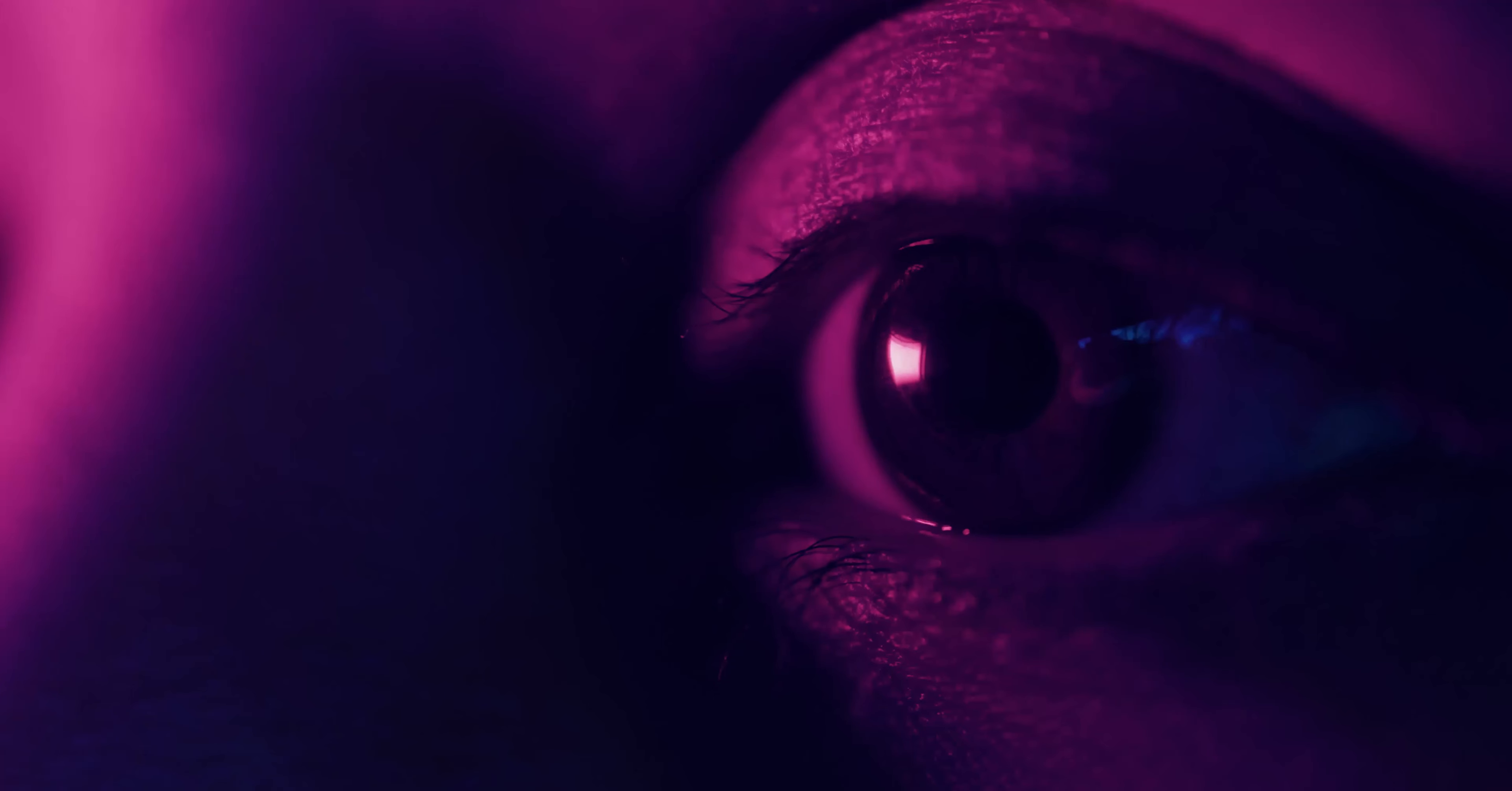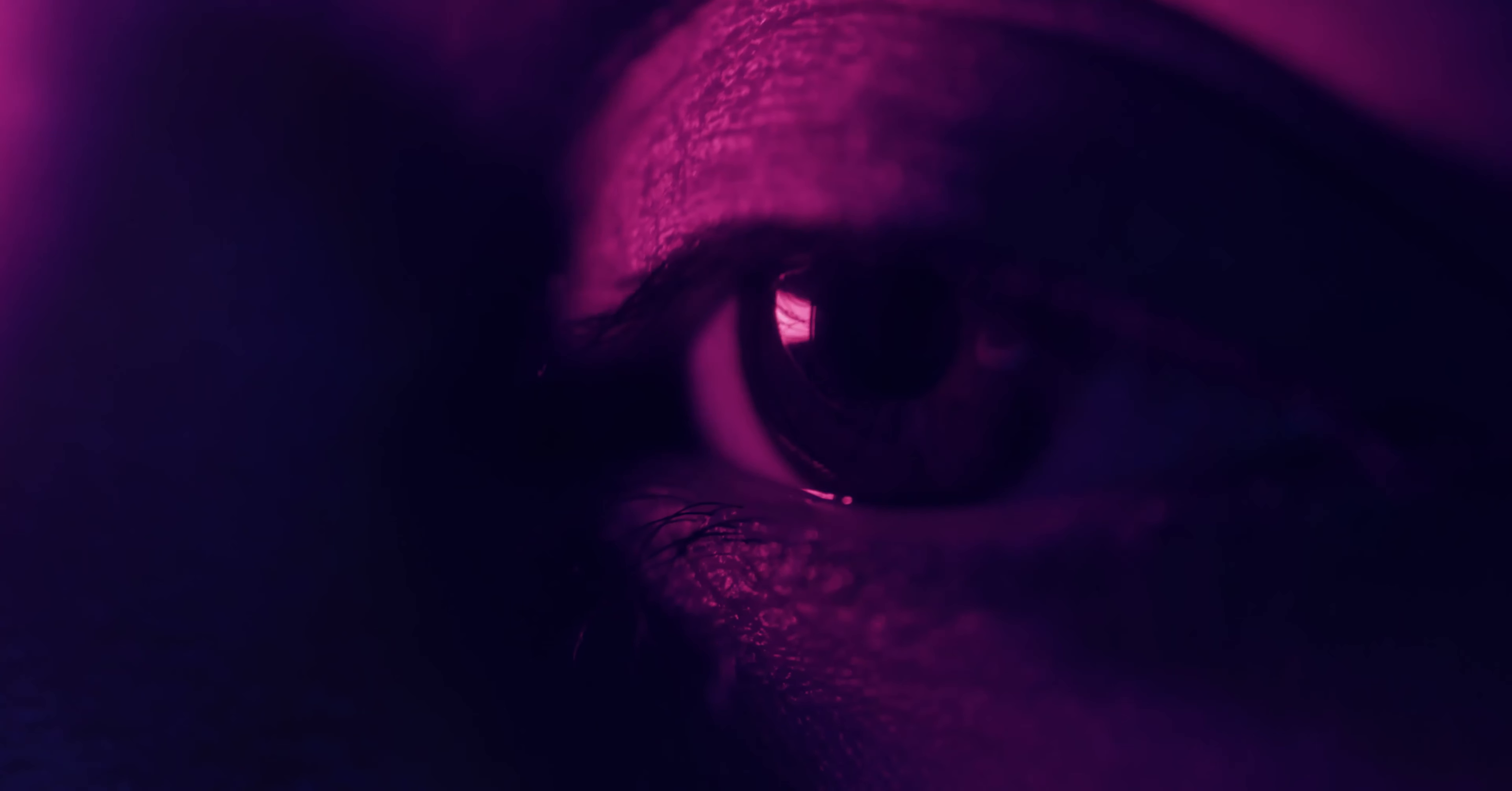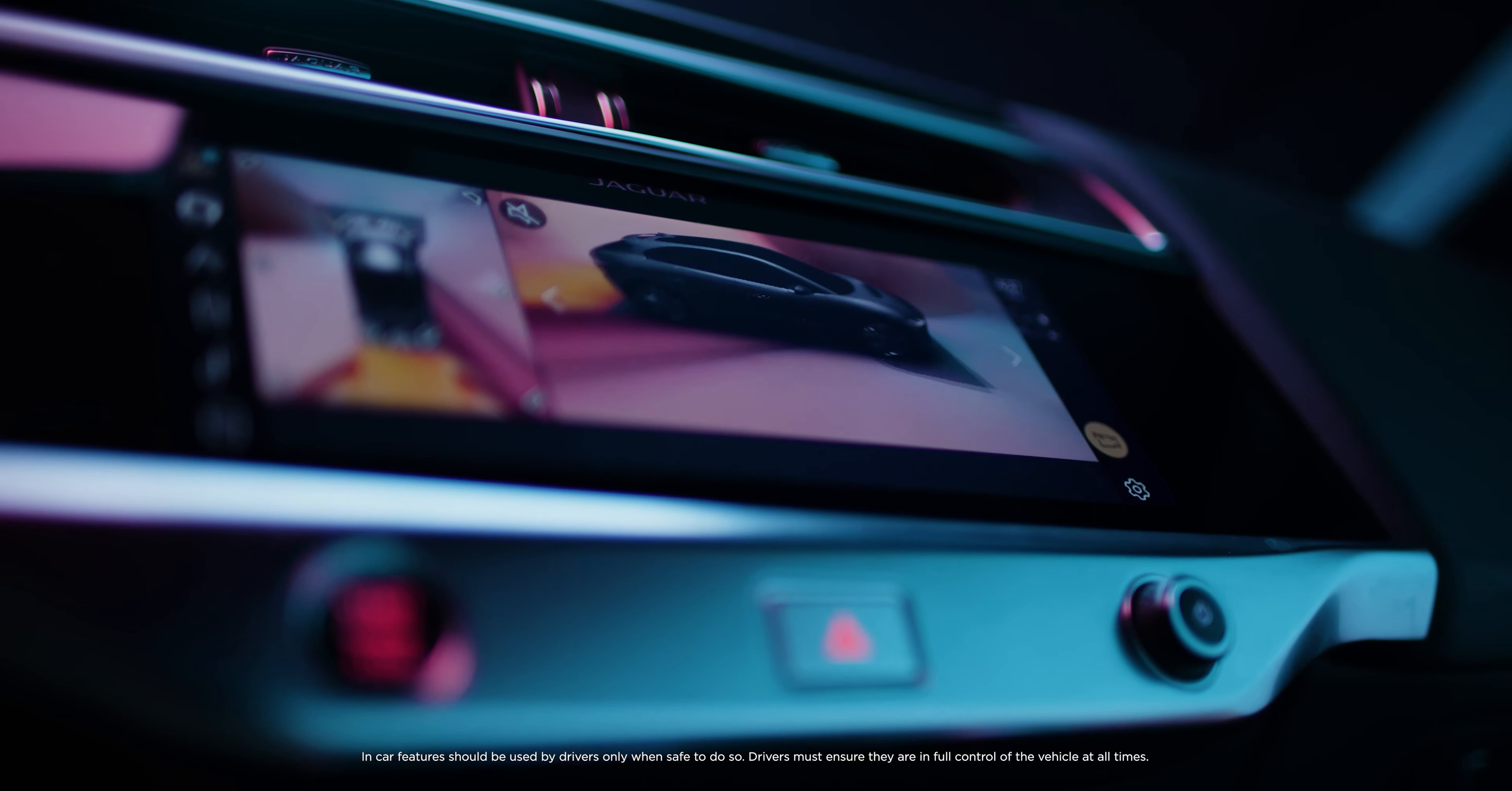You can choose which view you want because the cameras let you see the vehicle from a range of perspectives.